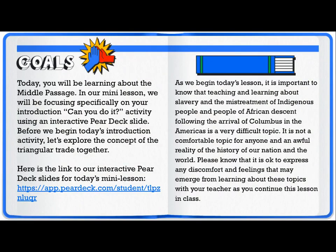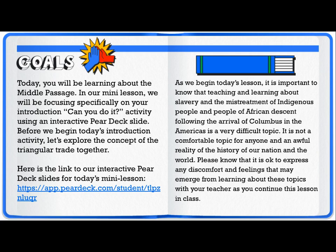Today you will be learning about the Middle Passage. In our mini lesson we will be focusing specifically on your introduction 'can you do it' activity using an interactive Pear Deck slide. Before we begin, it is important to know that teaching and learning about slavery and the mistreatment of indigenous people and people of African descent following the arrival of Columbus in the Americas is a very difficult topic. It is not a comfortable topic for anyone and is an awful reality of the history of our nation and the world. Please know that it is okay to express any discomfort and feelings that may emerge from learning about these topics with your teacher as you continue this lesson in class.